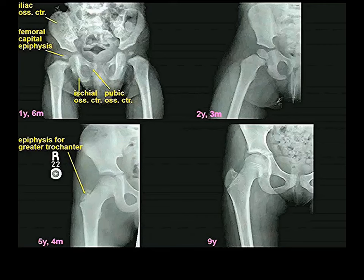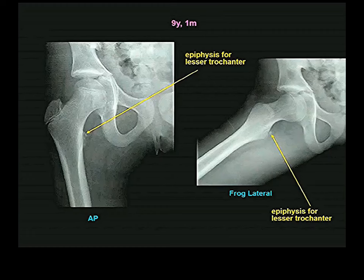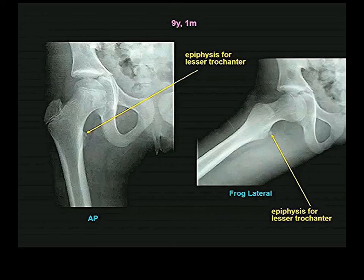Later in life we see the greater trochanteric epiphysis. At nine years of age, you can barely see the epiphyseal plate — this bone is starting to fuse. The femoral capital epiphysis is starting to fuse with the shaft, while the greater trochanter epiphysis is still not fused. There is also a small epiphysis for the lesser trochanter. So we have epiphyses for the femoral head, the greater trochanter, and the lesser trochanter on the proximal side of the bone.